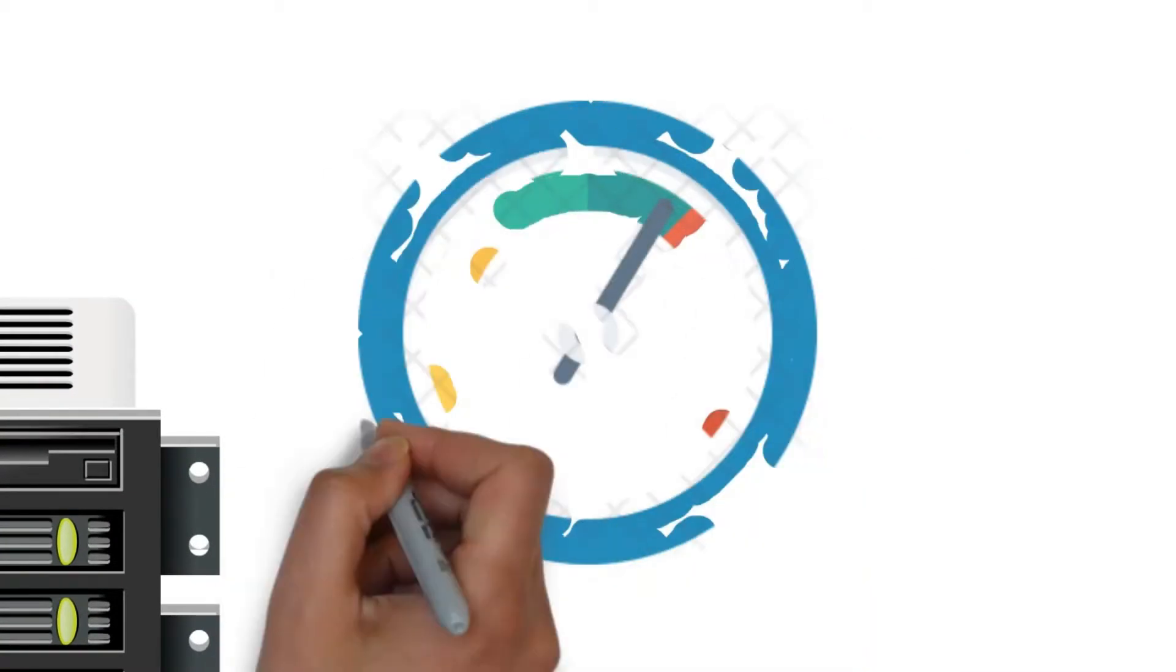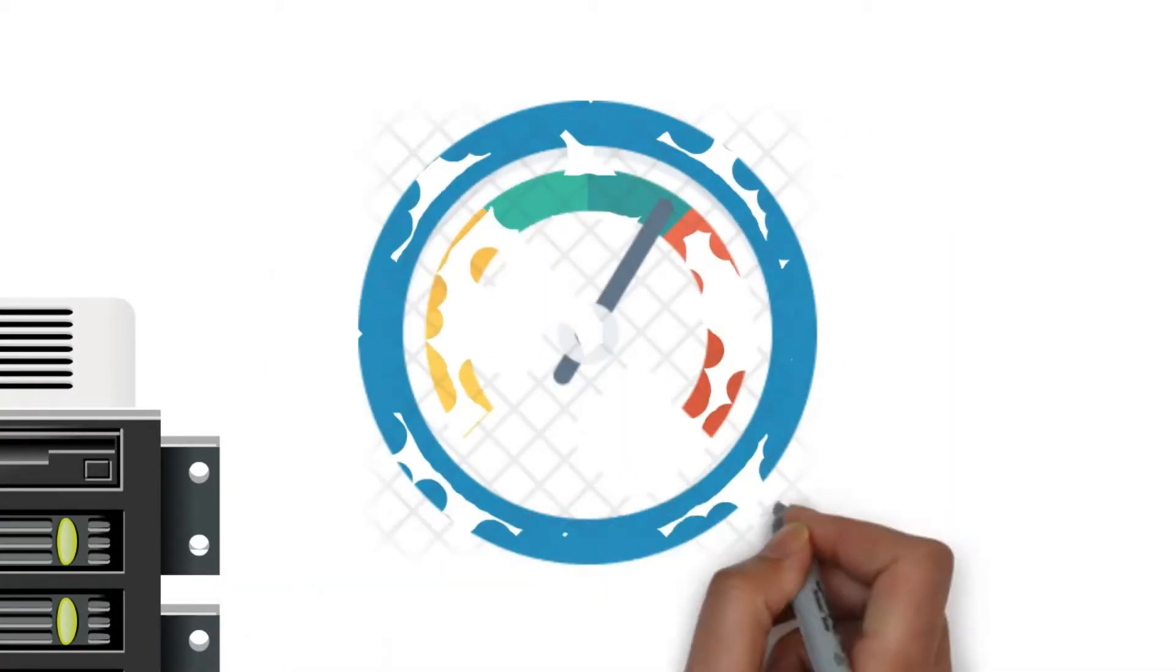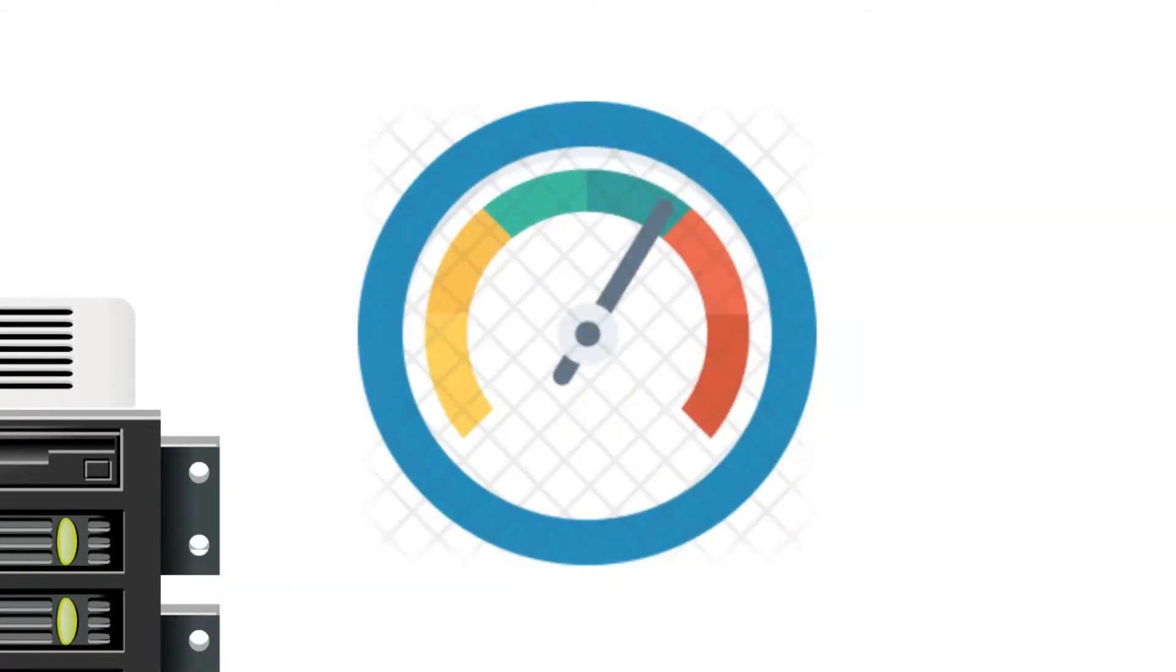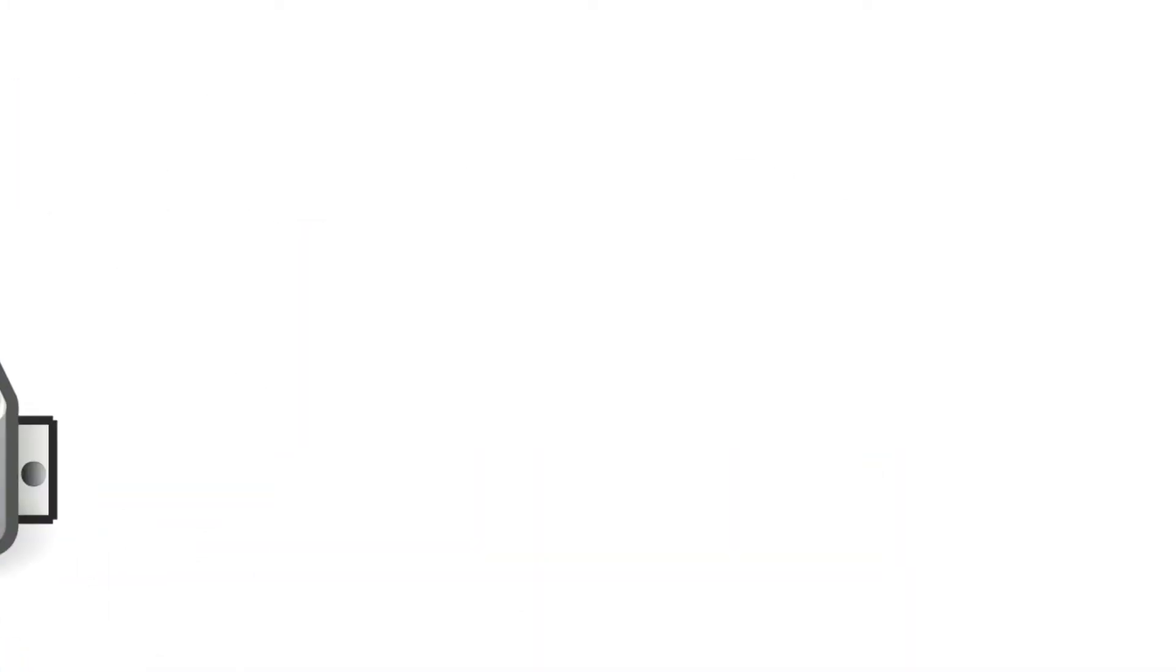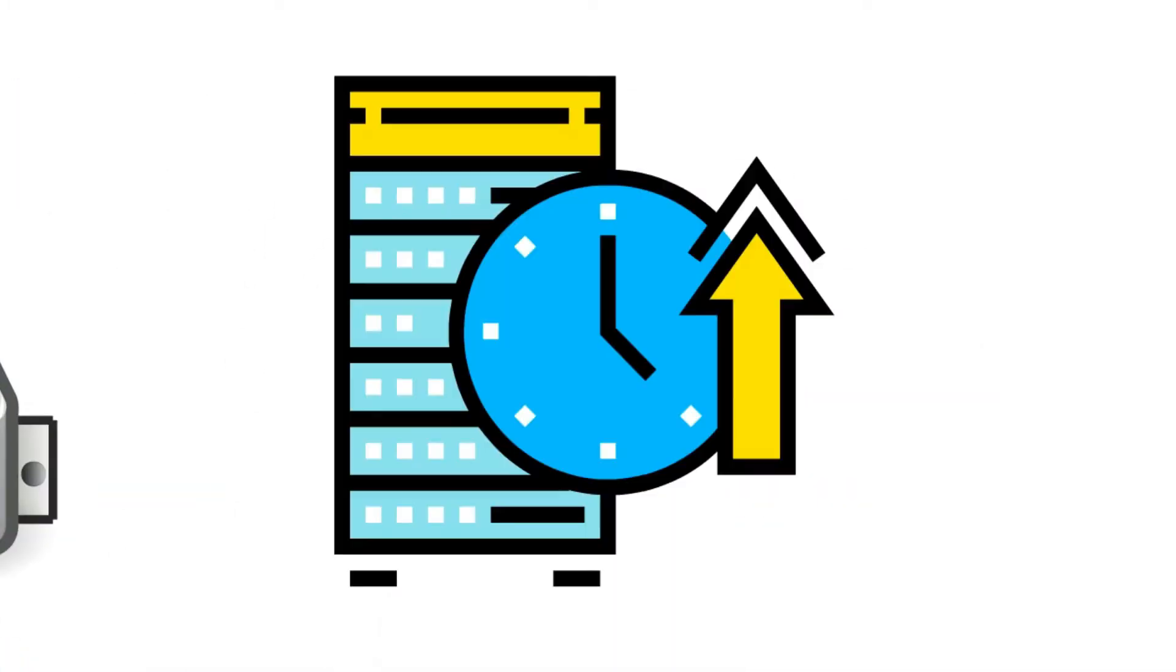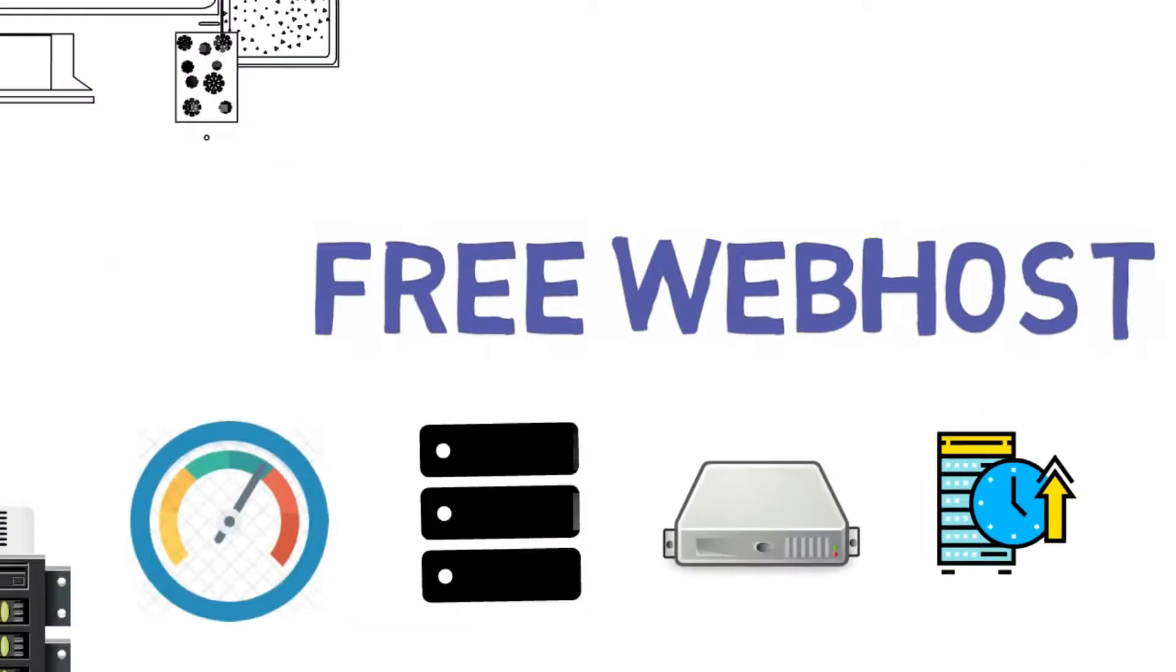Tight restrictions they place on bandwidth, storage capacity, server speed, and uptimes can make your new site all but unusable.